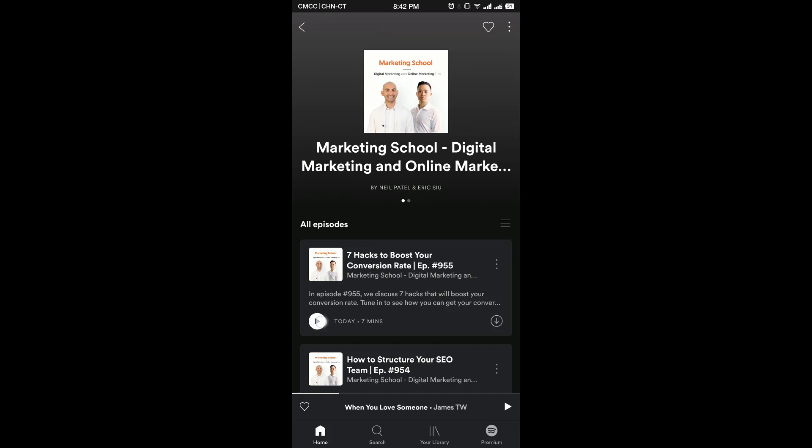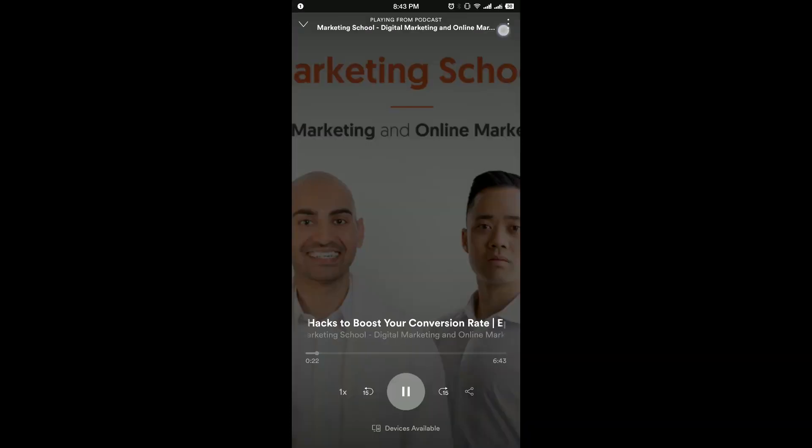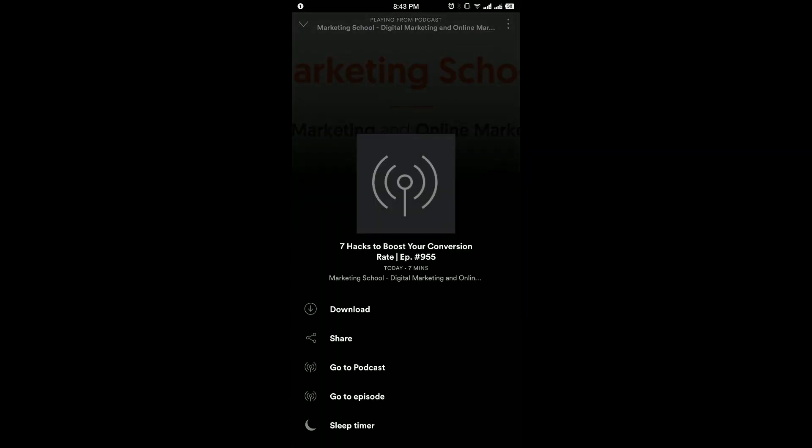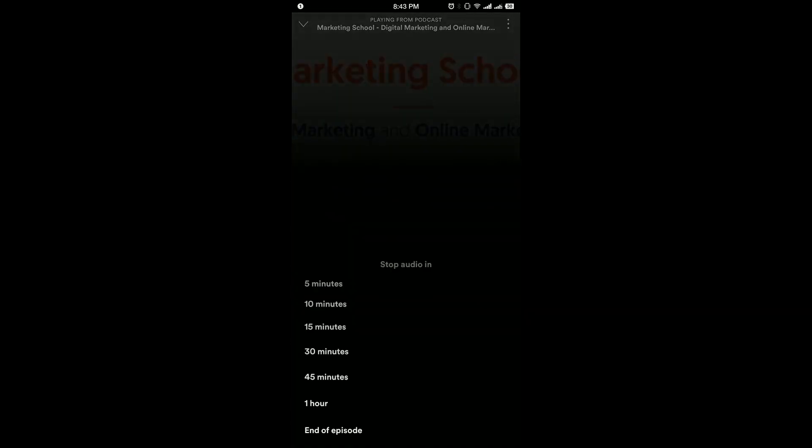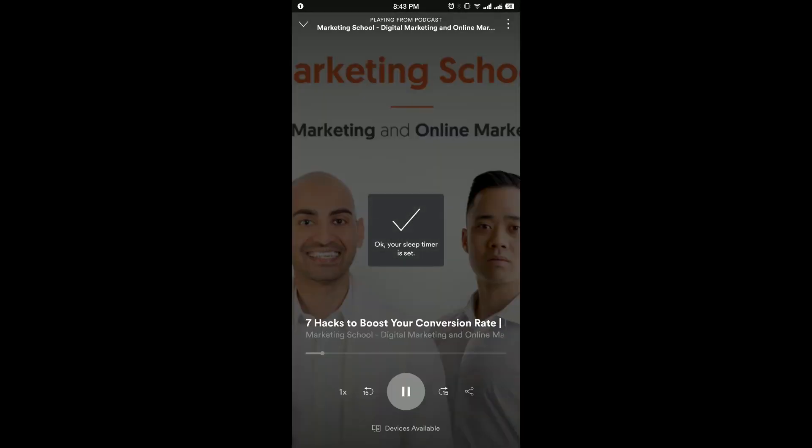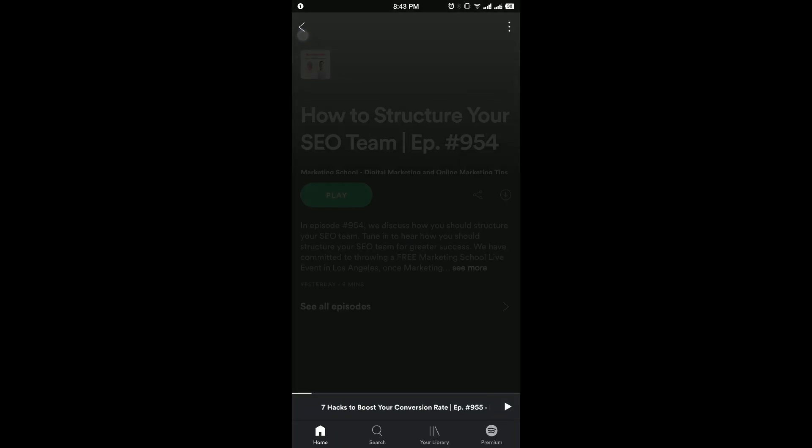So you just play a podcast. [Podcast audio plays] Then you can stop it or play it.